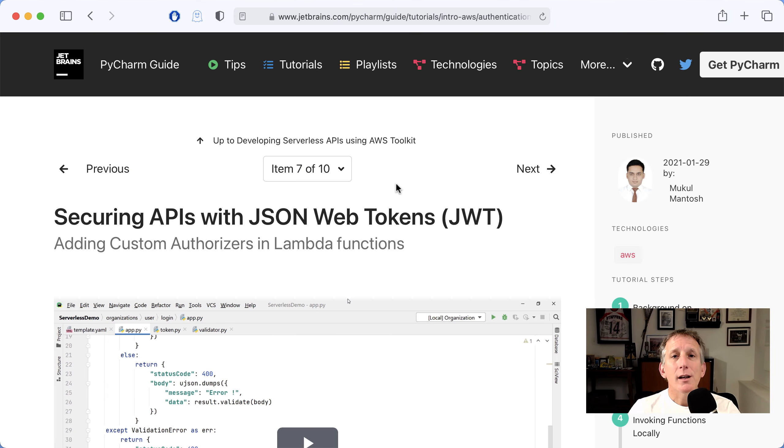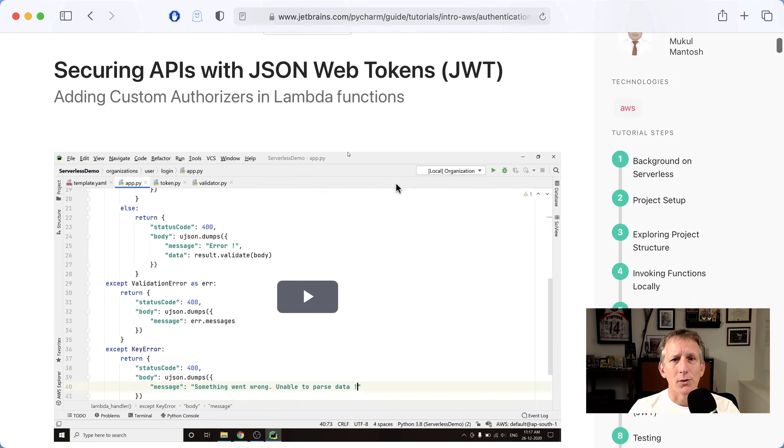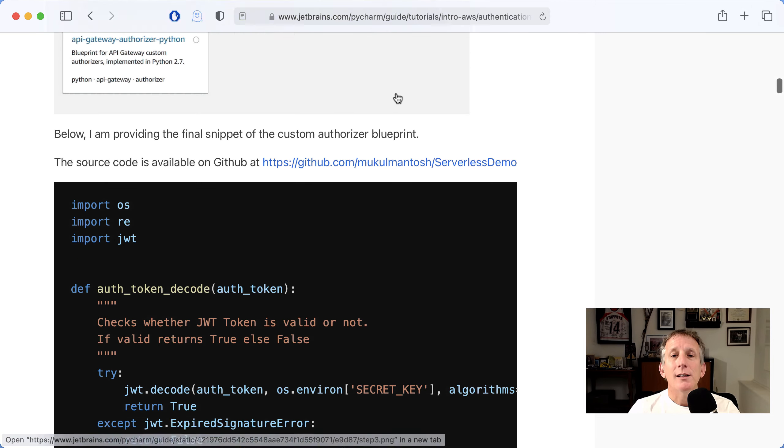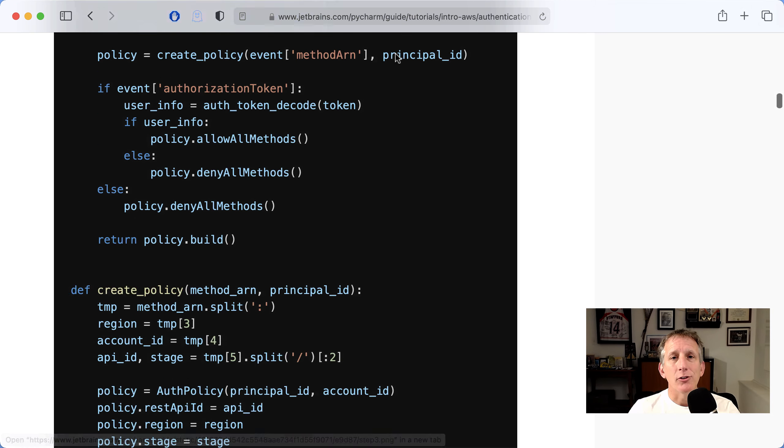Hooking up security authorizers and JWT, also known as Jaunt, for authentication.